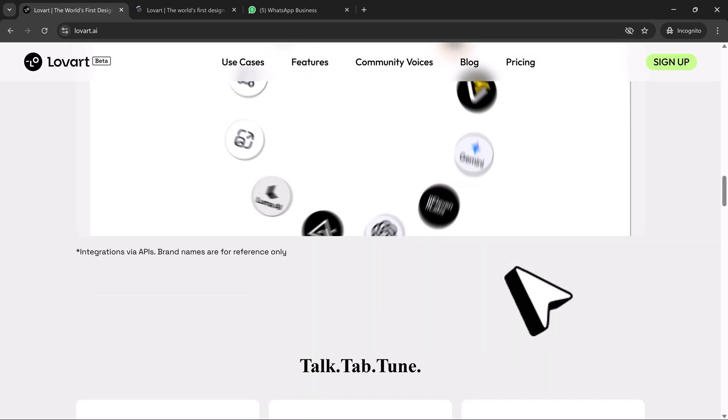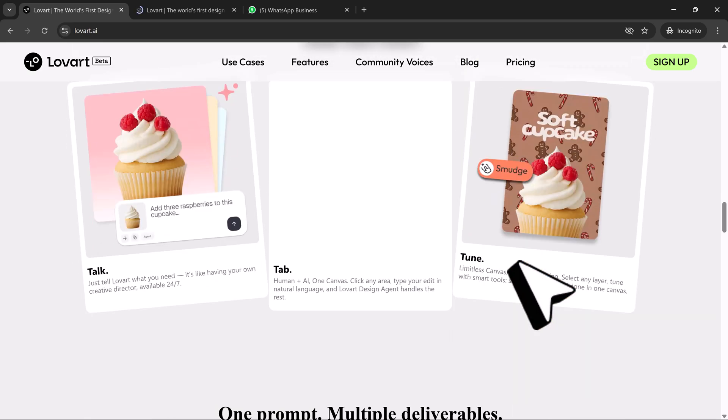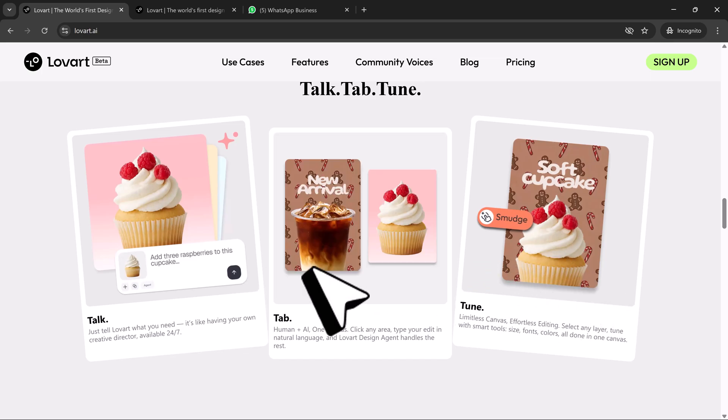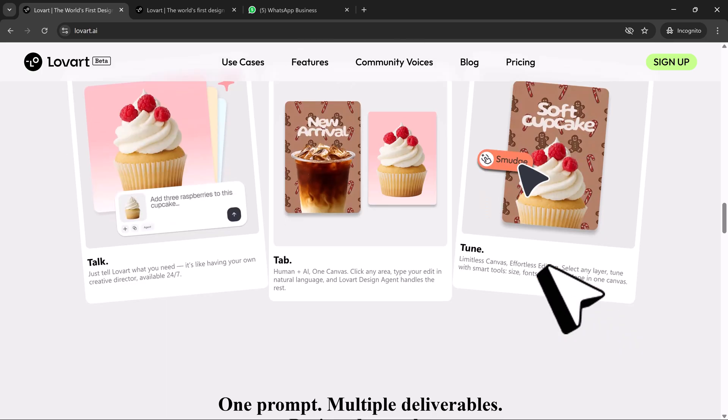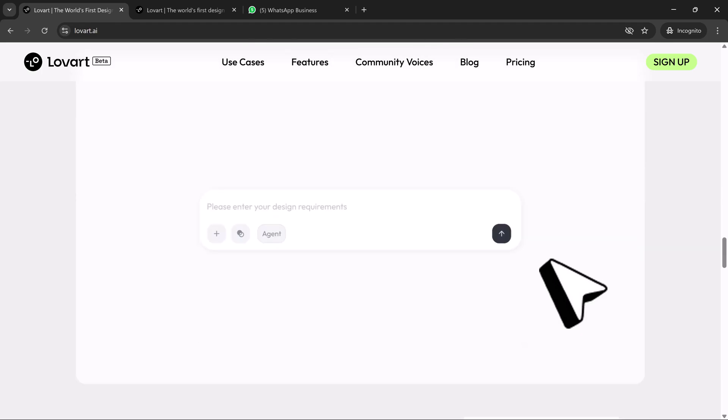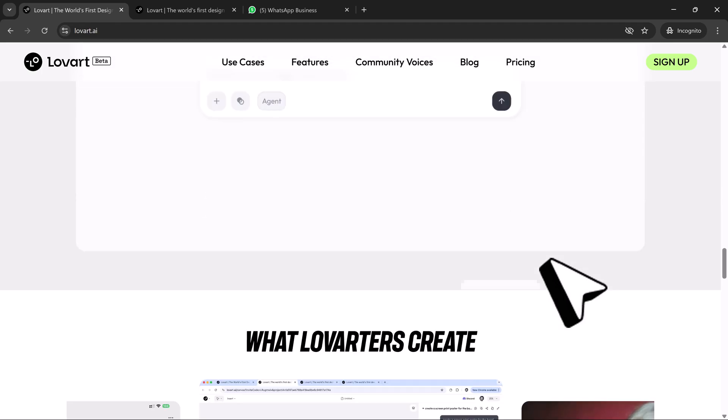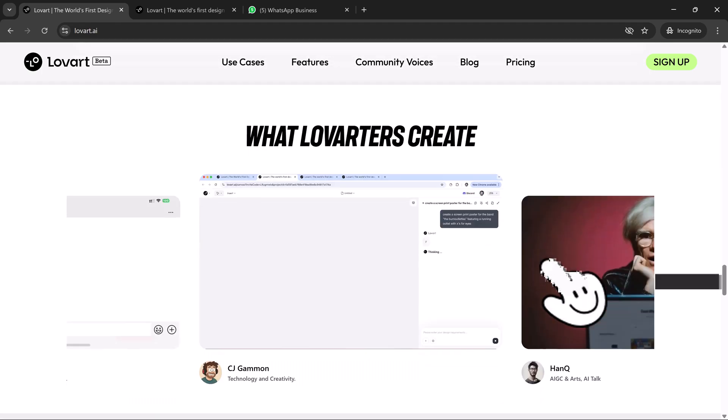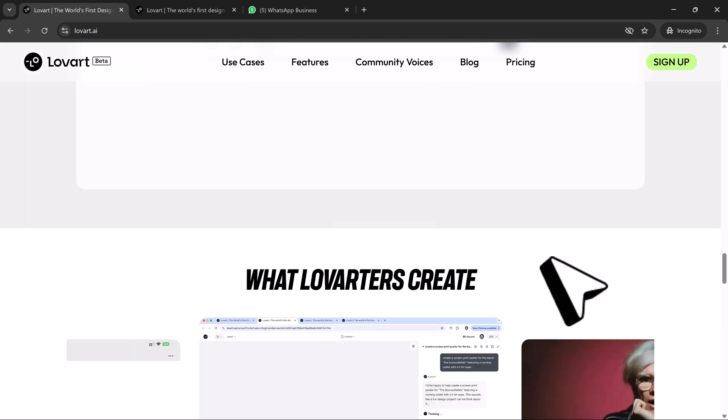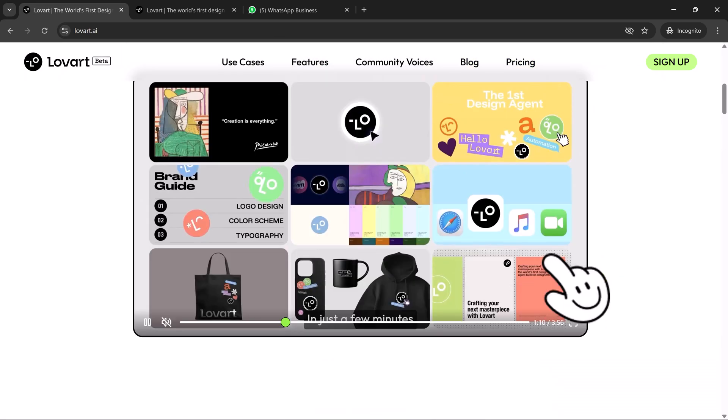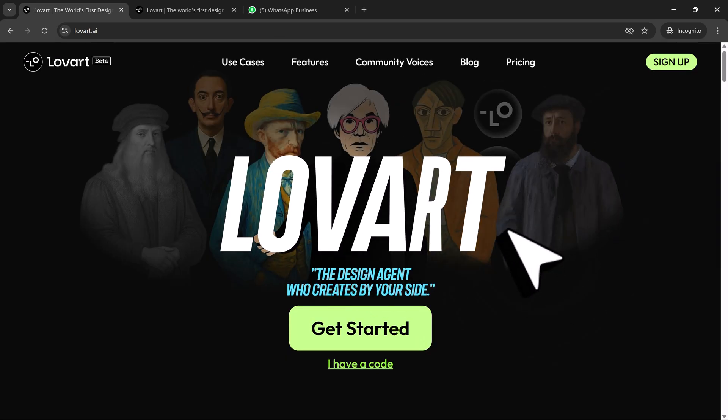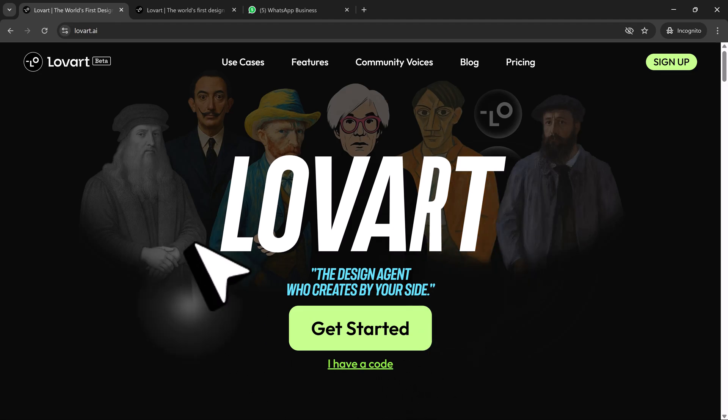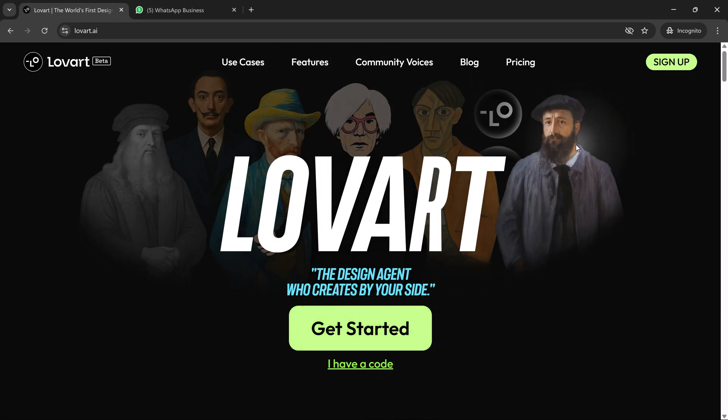This isn't about automation, it's about amplification. Loveart doesn't replace creativity, it multiplies it. So if you're building a fashion brand, or honestly any brand, and want to work with an AI that feels like a true creative partner, check out Loveart.ai and join the waitlist.